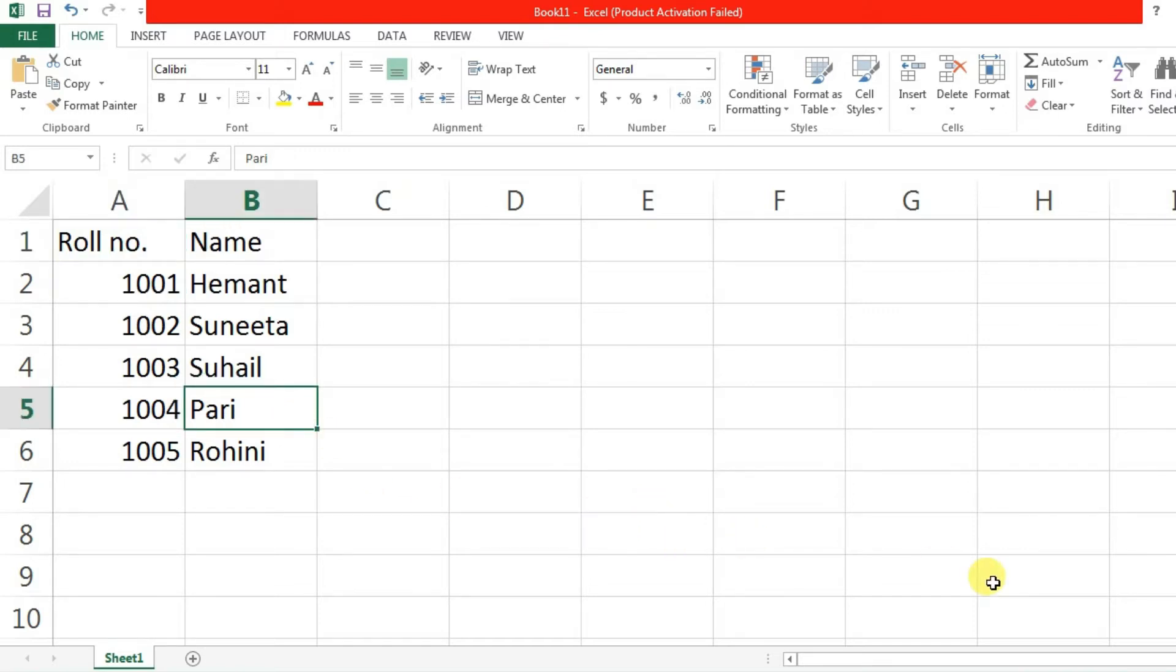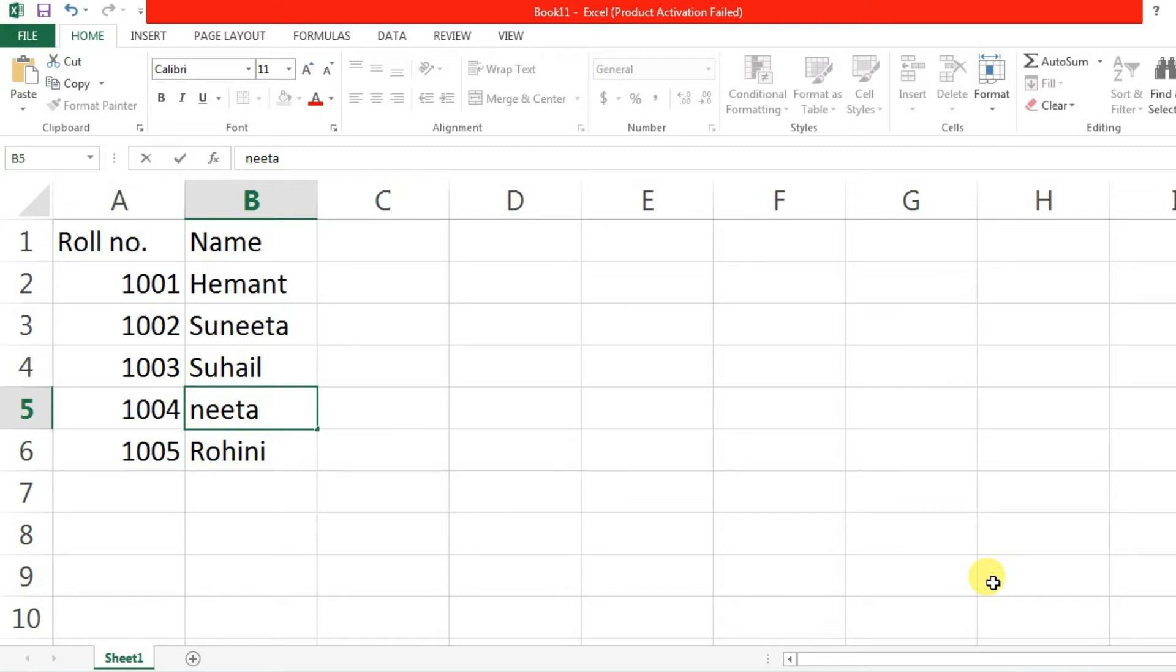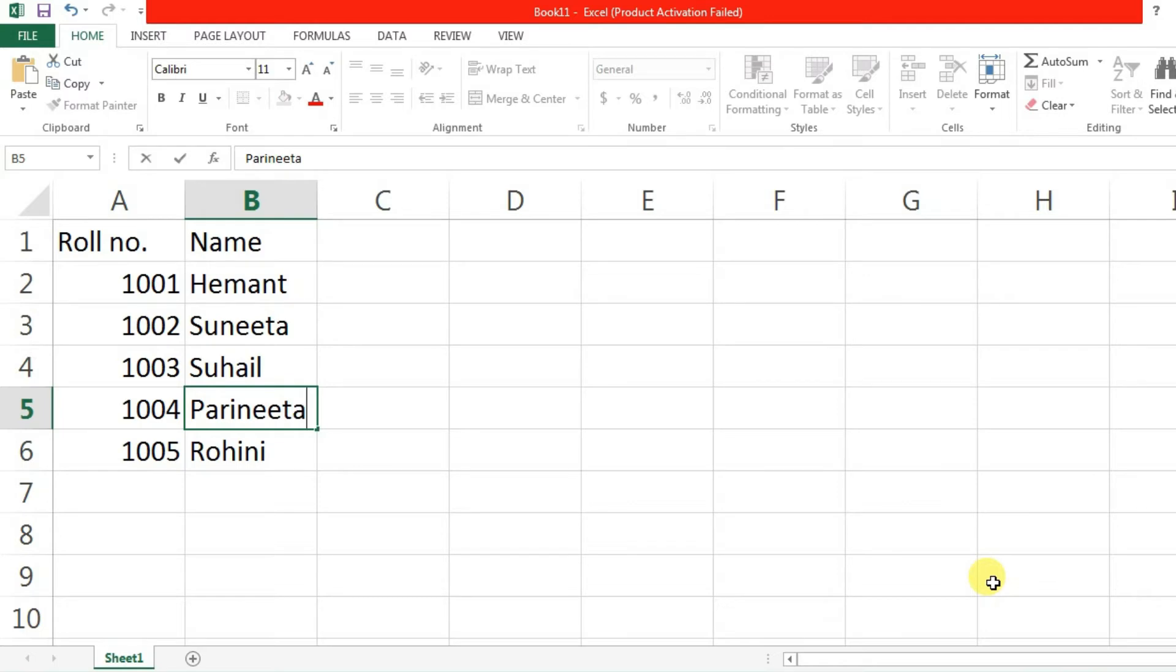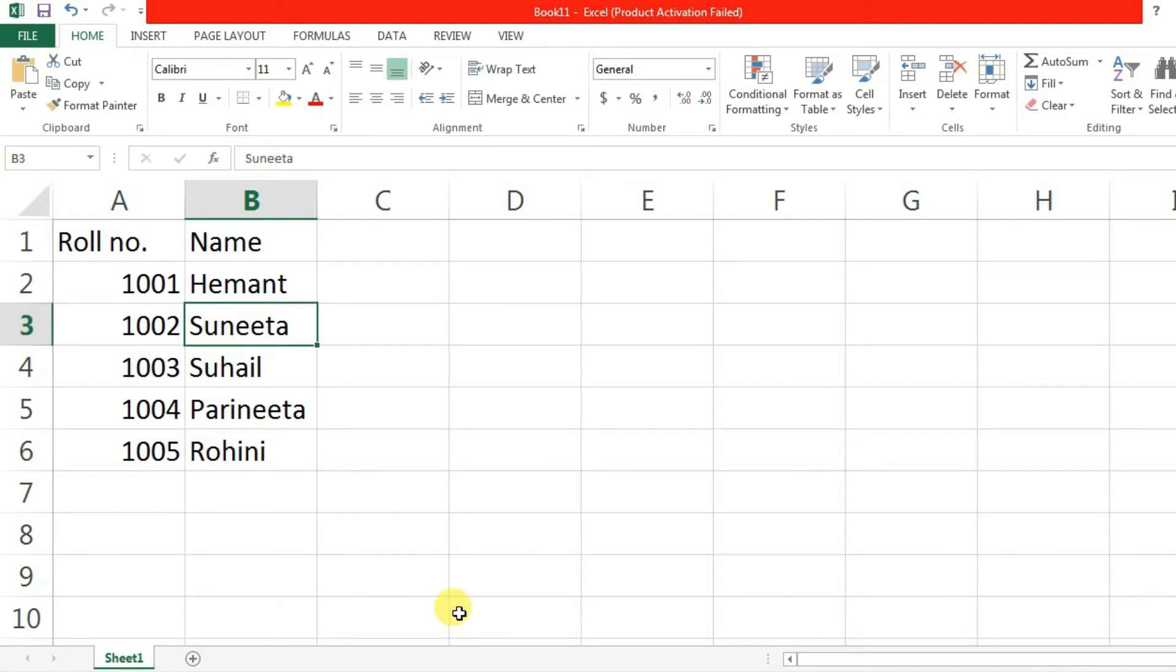Overwriting process means you can write data over existing data. Like here it is written Pari, we can write Parineeta. So if I start typing Neeta, that Pari will be removed. But if I want to write Parineeta, then I have to write the whole thing. In this way, if I want to change any data, you have to write the whole data in the Excel.